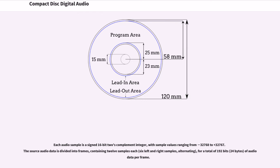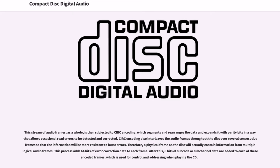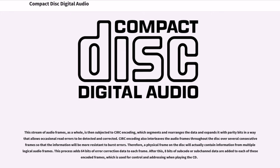Each audio sample is assigned a 16-bit 2's complement integer, with sample values ranging from -32,768 to +32,767. The source audio data is divided into frames, containing 12 samples each, for a total of 192 bits of audio data per frame. This stream of audio frames, as a whole, is then subjected to CIRC encoding, which segments and rearranges the data and expands it with parity bits in a way that allows occasional read errors to be detected and corrected. CIRC encoding also interleaves the audio frames throughout the disk over several consecutive frames so that the information will be more resistant to burst errors. Therefore, a physical frame on the disk will actually contain information from multiple logical audio frames. This process adds 64 bits of error correction data to each frame.